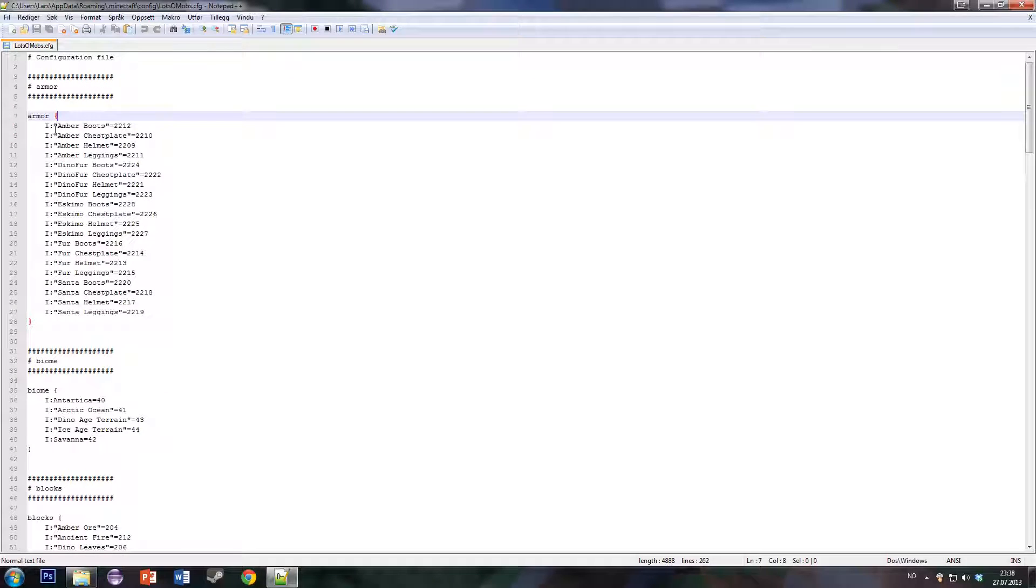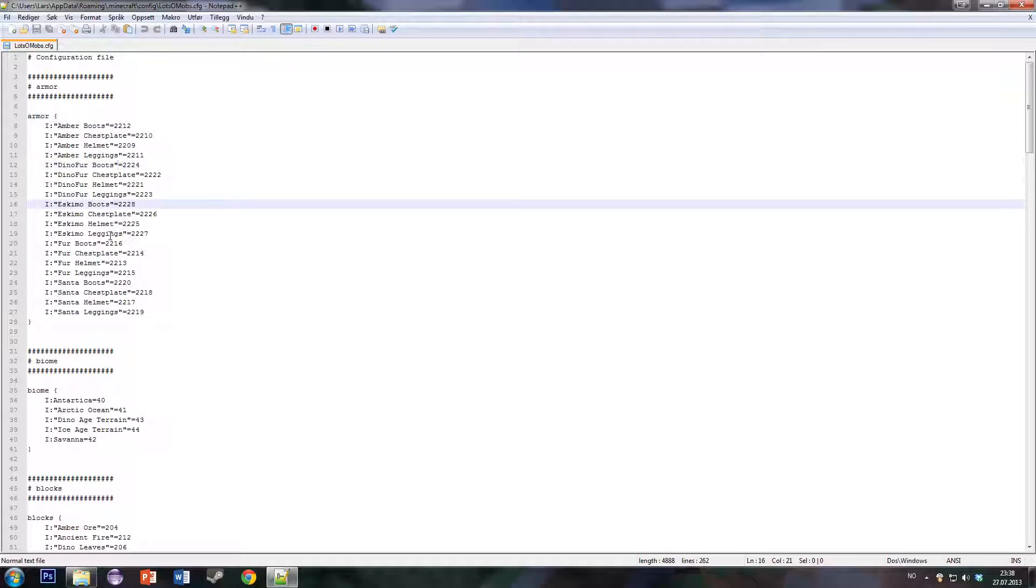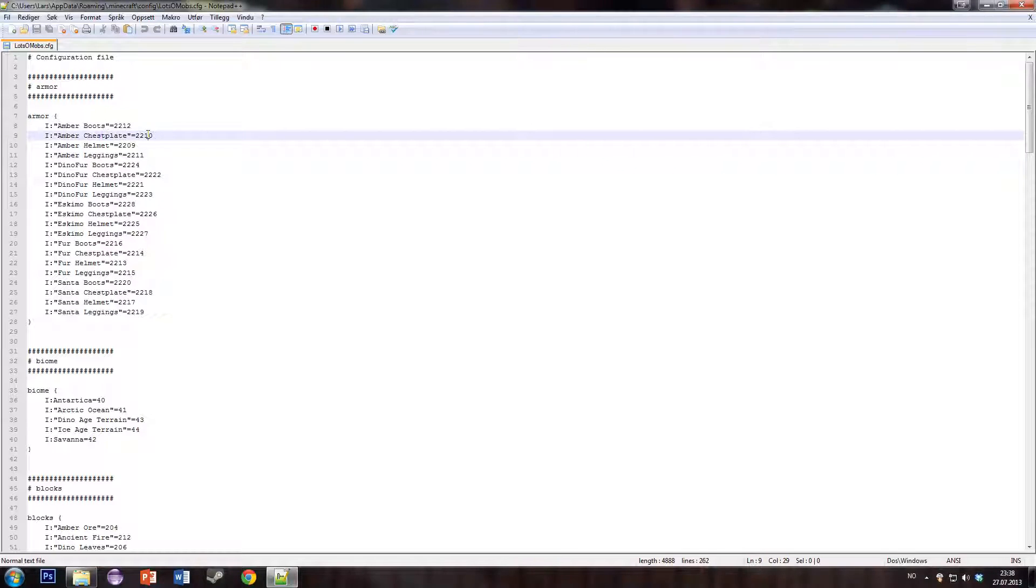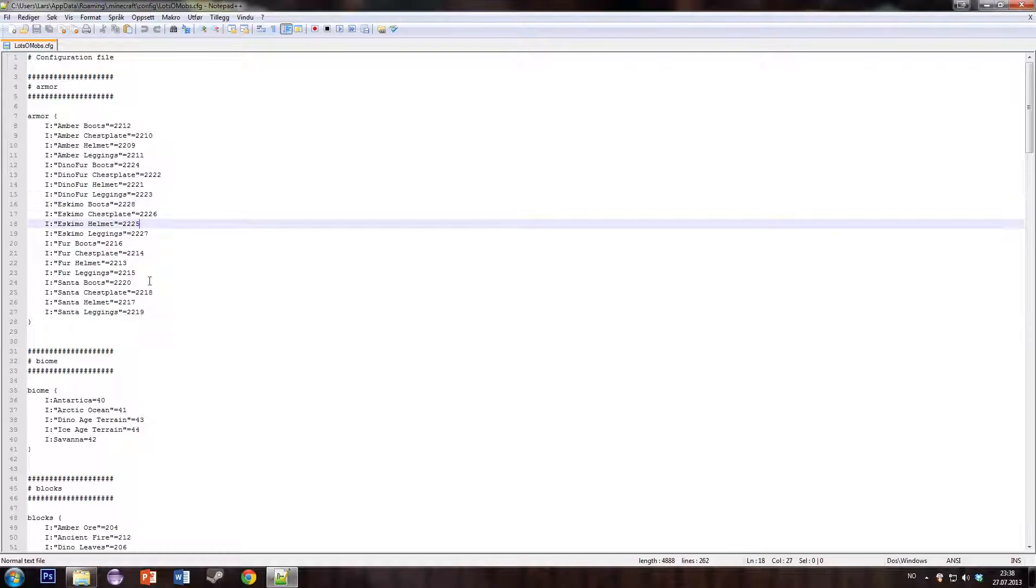Here you will have the ID for all the armor items. This is the ID, you can change that. These are defaults.